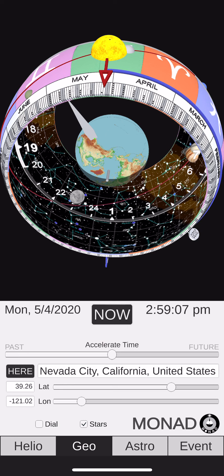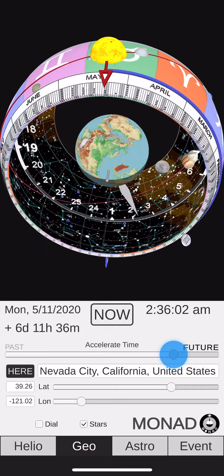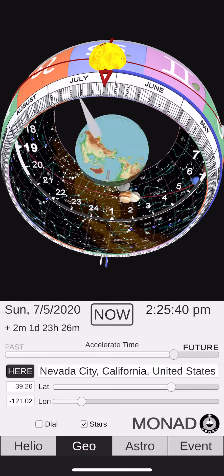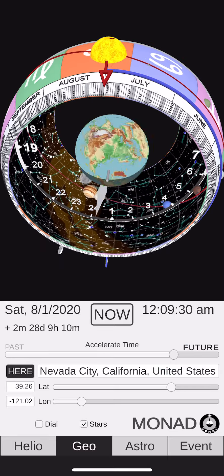Are you looking for an extraordinary project to support? Check this out. This is the Monad Calendar Clock app, Stage 2, the prototype, which features planet Earth at the center of a time and date-telling celestial sphere.